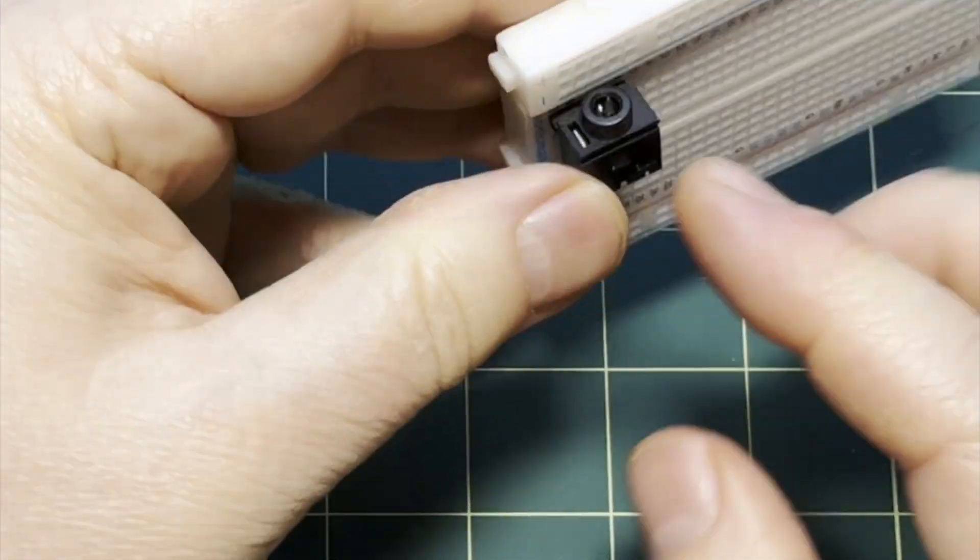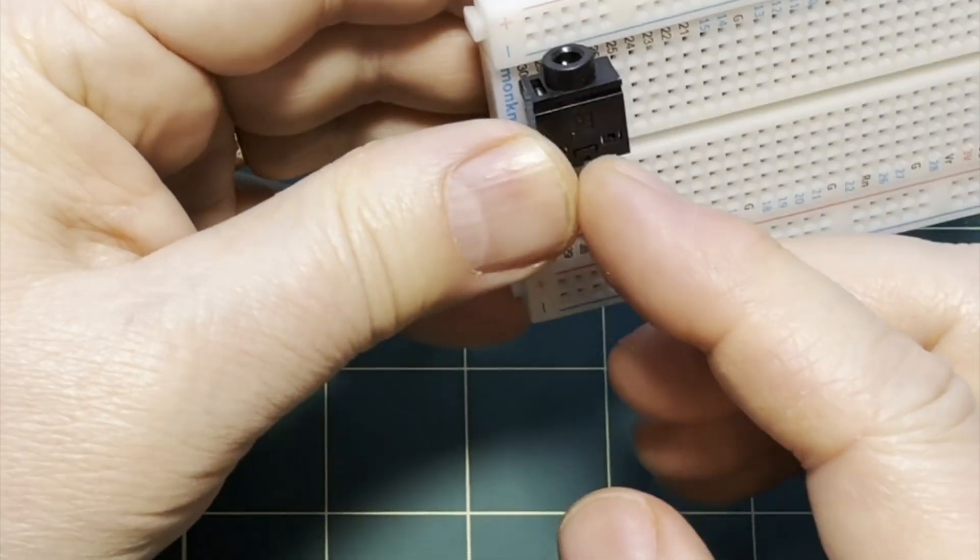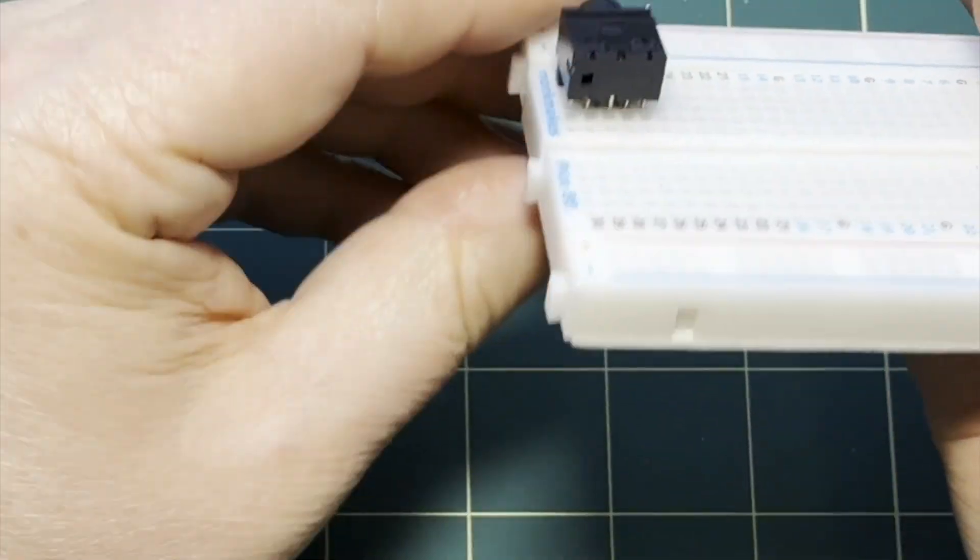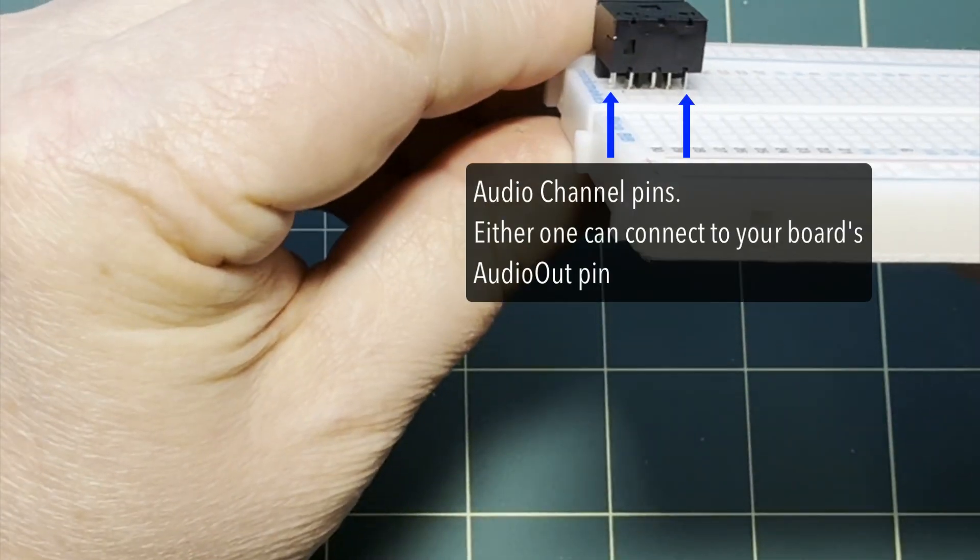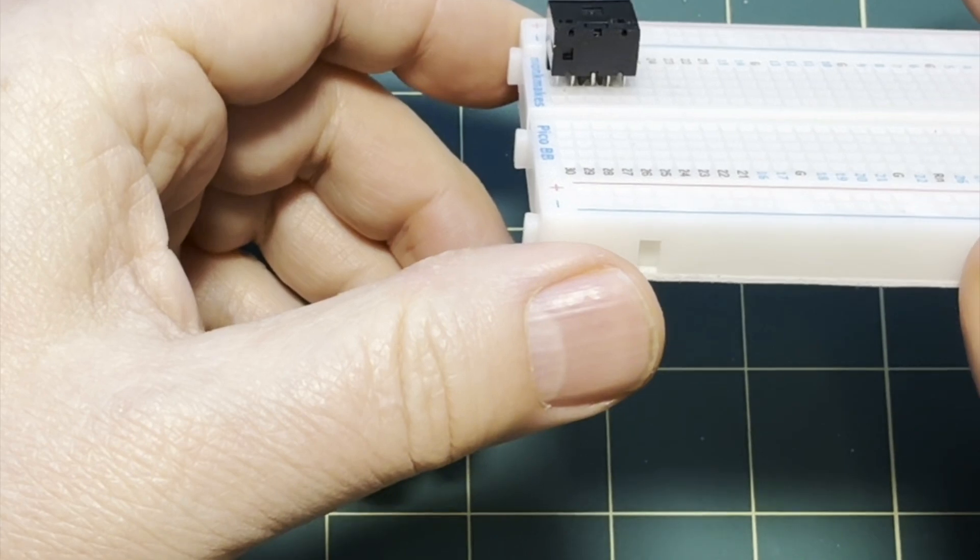Now these outer two pins are for the stereo channels. Now all of the audio examples in my course have mono sound files and they can play entirely through either stereo channel. So it actually doesn't matter which pin you use to set up your audio pin.